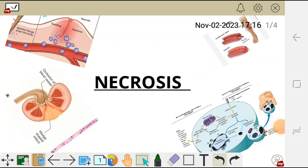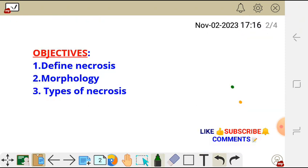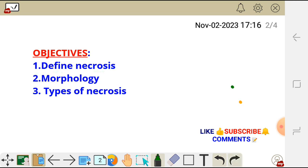Hello there, welcome to ShineTech's YouTube channel. In this video I'm going to talk about necrosis. By the end of this video, you must be able to define what necrosis is and also must be able to explain the morphology and types of necrosis.